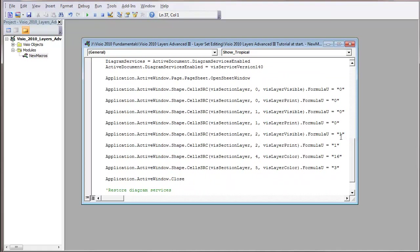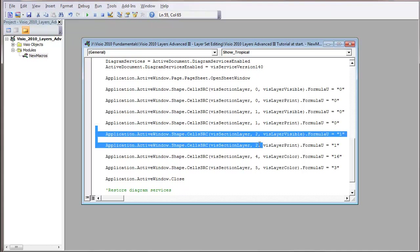I'm just going to copy that one. Again, selecting it, and just dragging it down here, hold down the Control key.